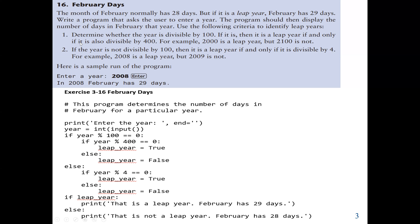Also, for the first option: if it is divisible by 100 but it is not divisible by 400, then it is not a leap year.